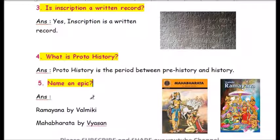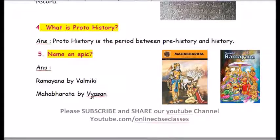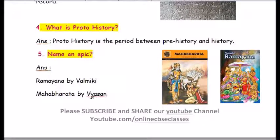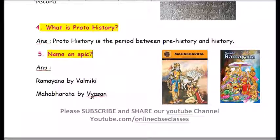Question five: name an epic. An epic is a long narrative poem in a detailed style accounting the deeds of a historical hero or a legendary king — a long poem written on a hero with a series of great achievements and events. In India we have two great epics: the Ramayana by Valmiki and the Mahabharata by Vyasan.